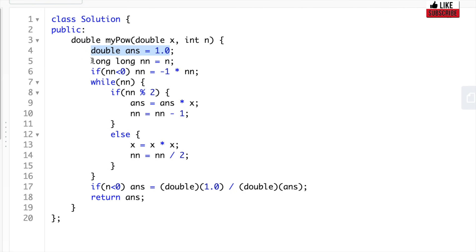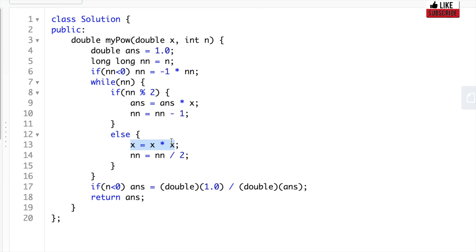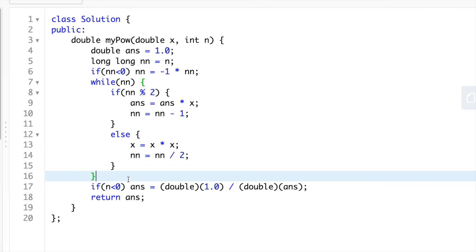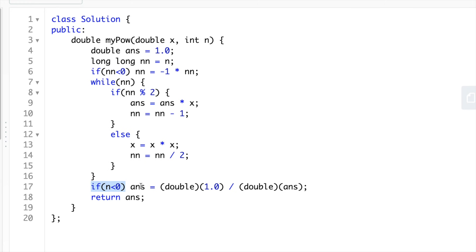For the C++ solution: initialize answer as 1.0, keep a copy of n. If n is negative, make it positive. Loop until n becomes 0: if n is odd, multiply answer by x and reduce n by 1; if n is even, multiply x by itself and divide n by 2. After the loop, if the original n was less than 0, return 1 divided by answer; otherwise return answer.